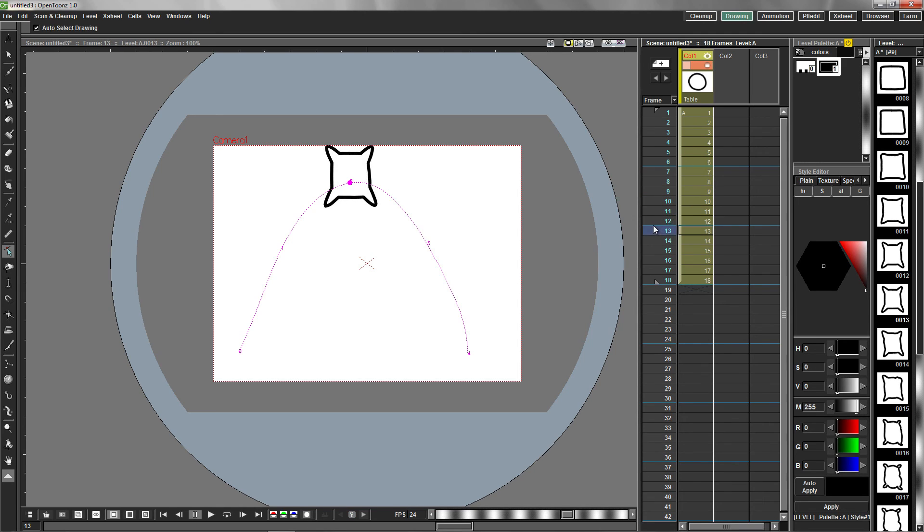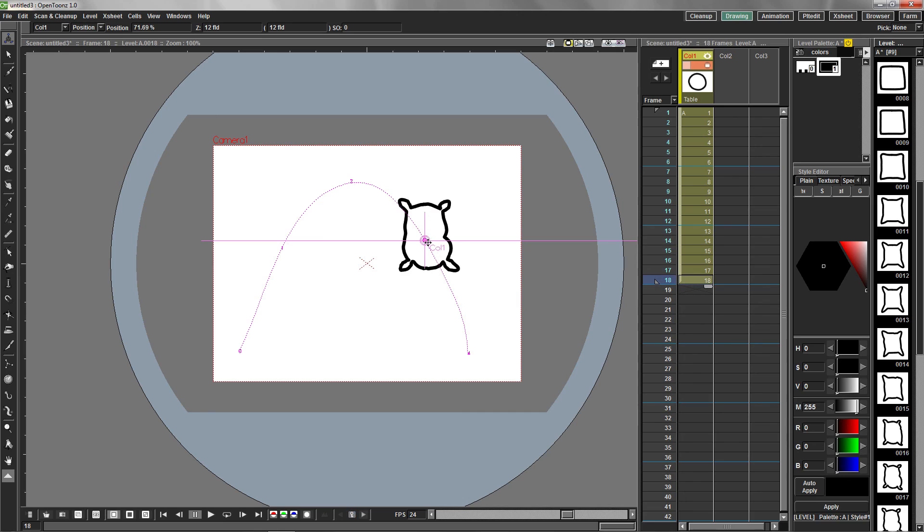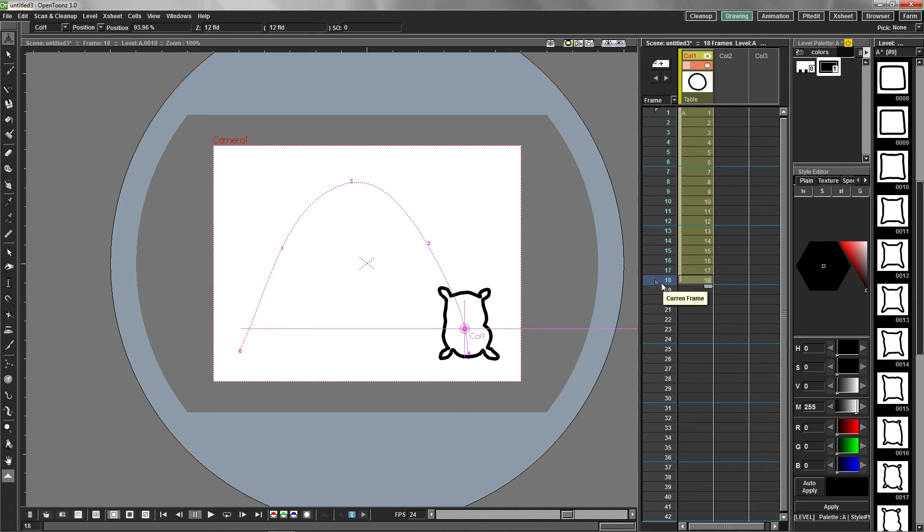Select frame 14 in the X-Sheet and the level edit tool and drag it to this position along the arc. Select the last frame and drag it to the end position.